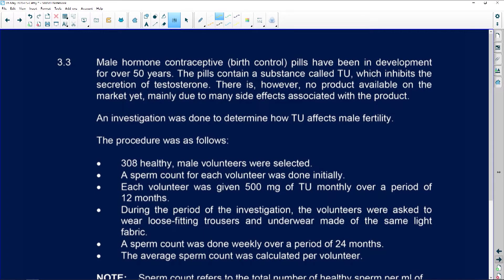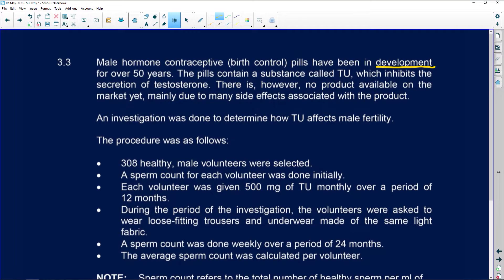The male hormone contraceptive pill for birth control has been in development for over 50 years, so it doesn't seem like they've made much progress. If they've been in development for 50 years, something's clearly not going right.